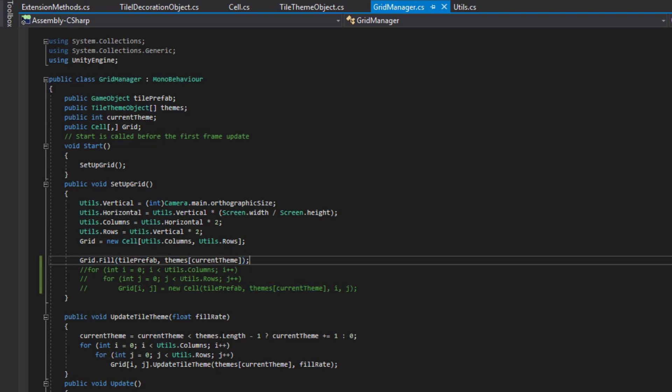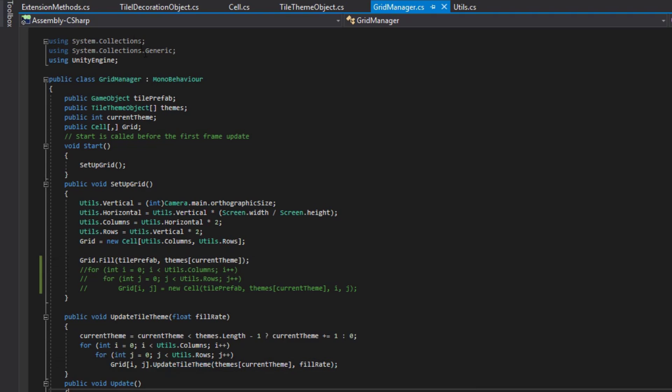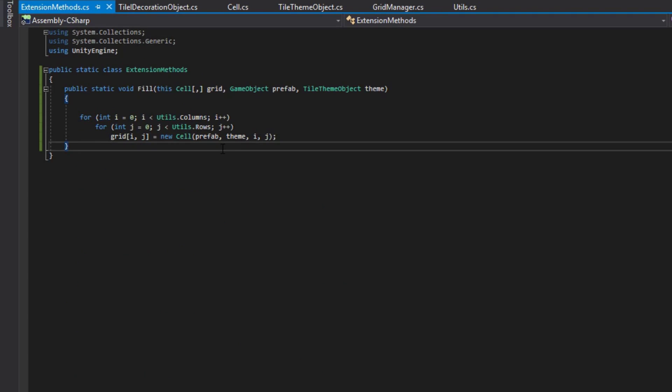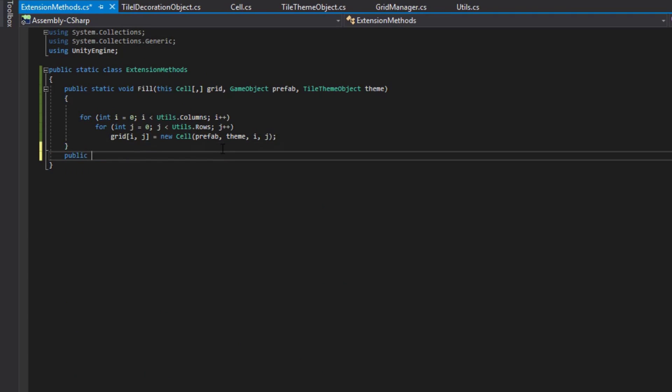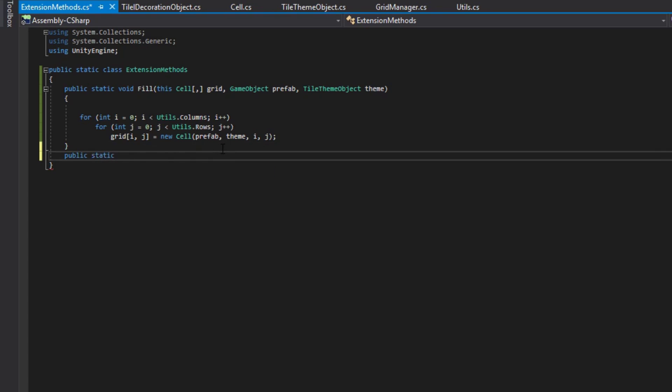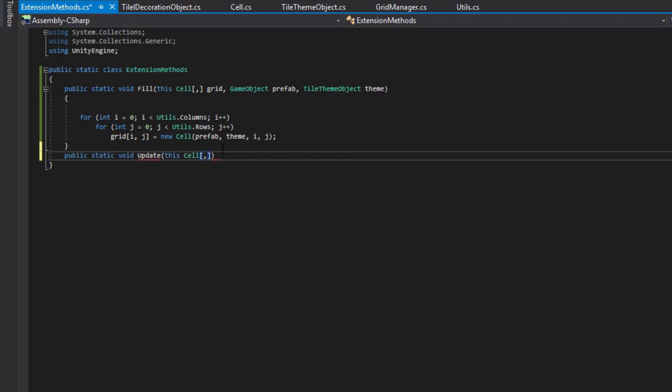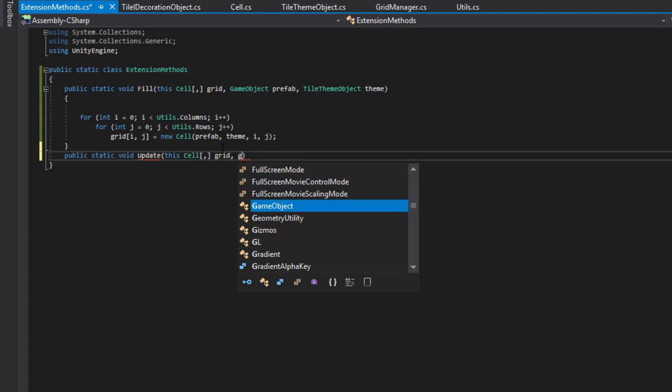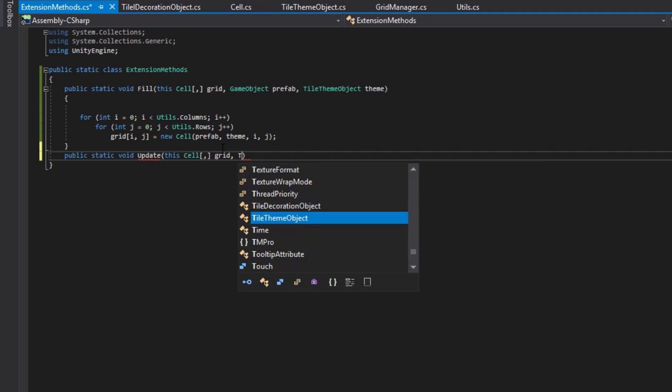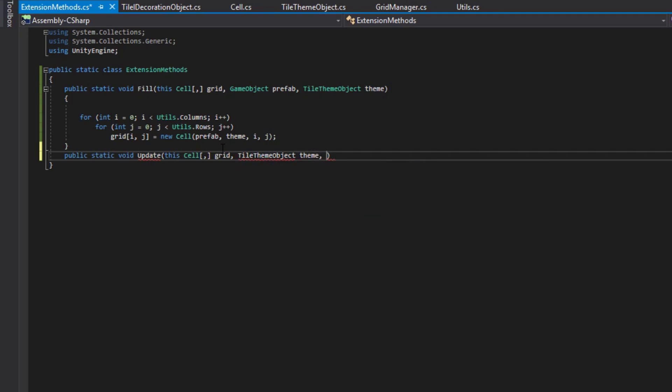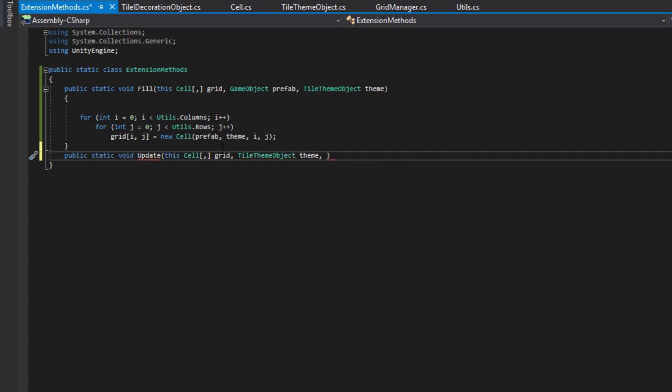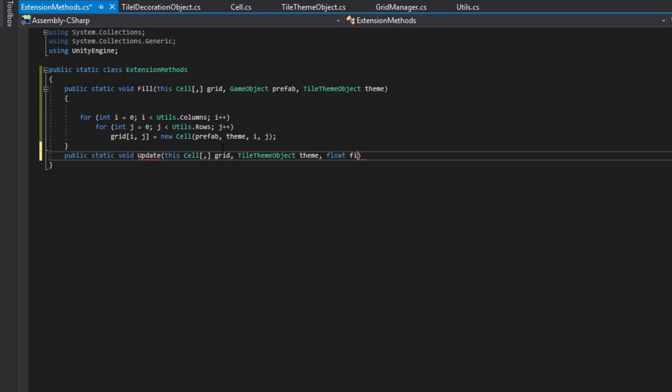We can do the same thing with our update tile themes function. By going back into our extension methods, we'll make a new extension method called update, and in this one we'll say this, cell, 2D array, grid, game object, or my bad, tile theme object, theme, and then a fill rate. And we'll default it to 0.5F.